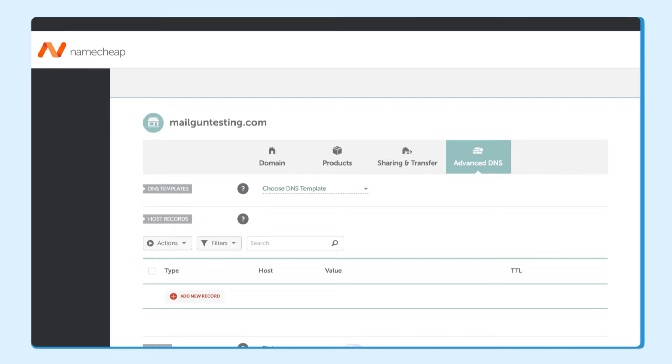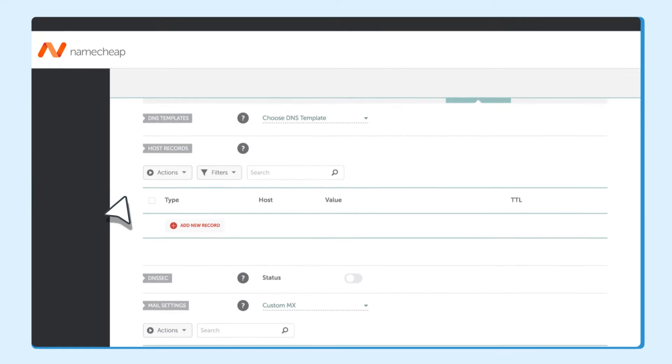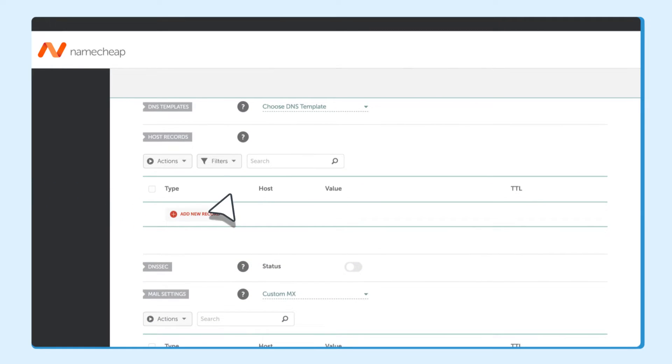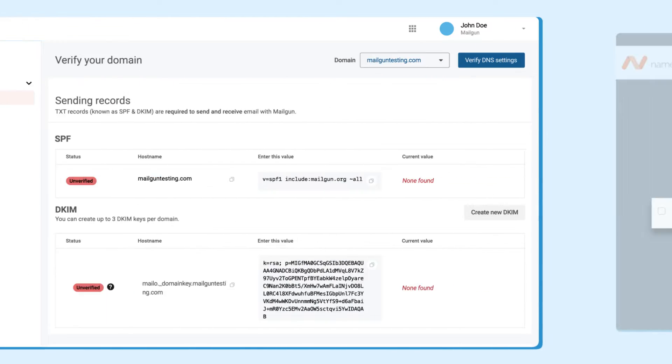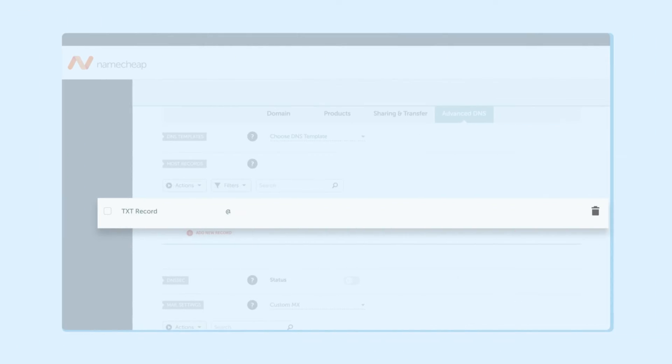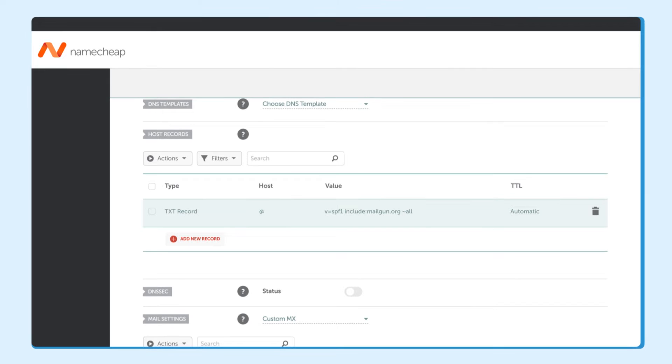Log in to your hosting provider. Head to the DNS records or Manage DNS page and copy and paste the text records into the appropriate spot. As you can see here, you're going to copy the SPF value and paste it into the text record value into your host provider and change the host to the at symbol.